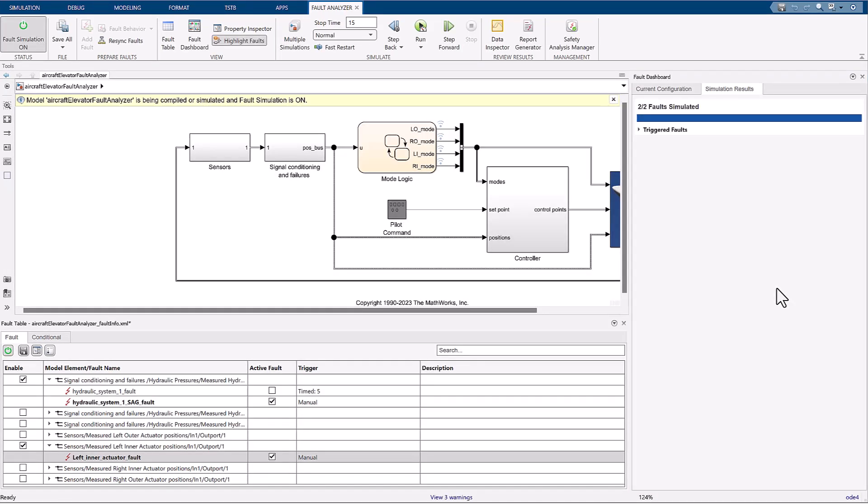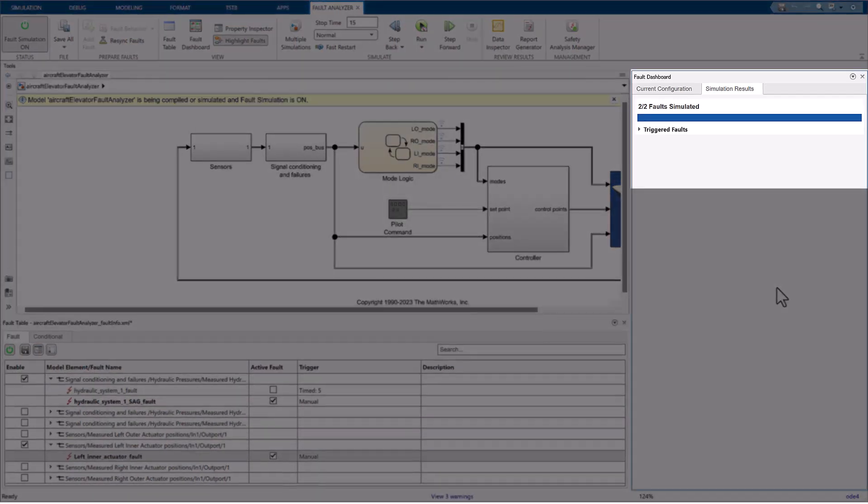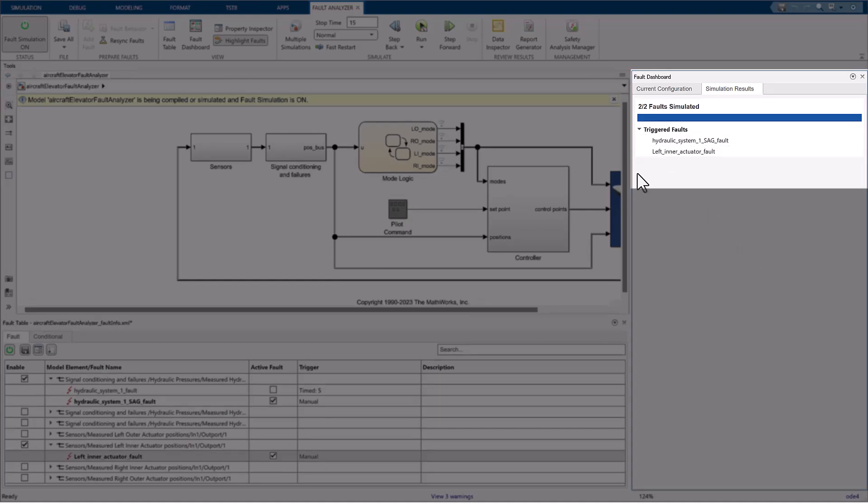Now that the simulation is finished, let's evaluate the results. First, on the fault dashboard, we see that two out of two faults were simulated and that the triggered faults under the drop-down were the faults were manually triggered.